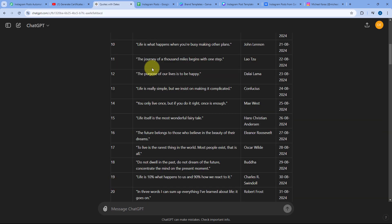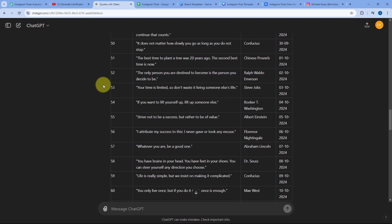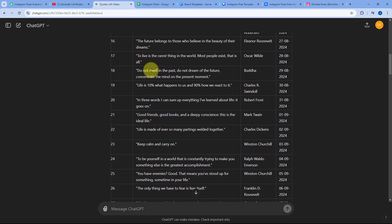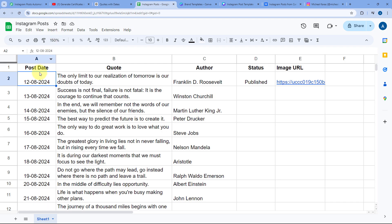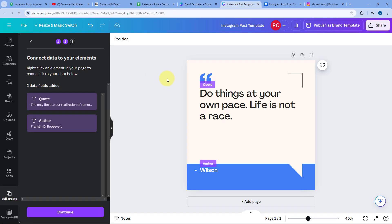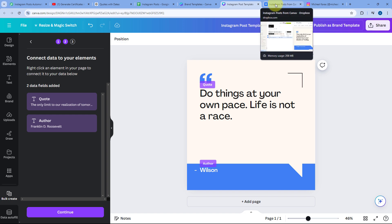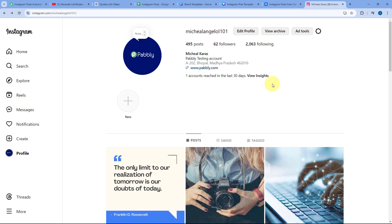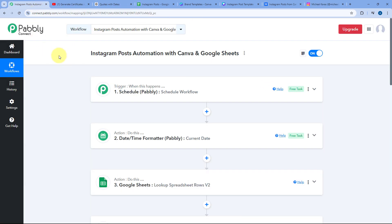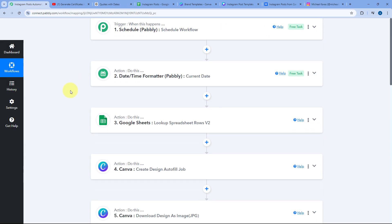Using ChatGPT, I have created hundreds of quotes with their author names, and I have added all of these quotes, author names, and the dates on which I want to publish them into a Google Spreadsheet. From this Google Sheet, I have automated the process of creating the post from Canva using a template, uploading the post image to Dropbox, and sharing the same post on Instagram — all with this simple Pavli Connect automation workflow.